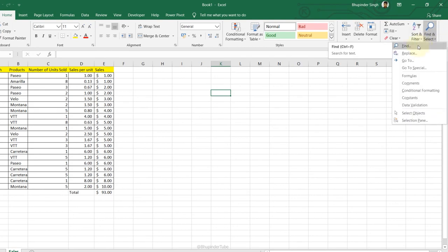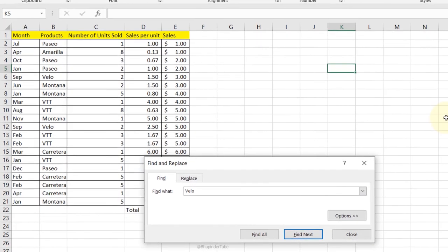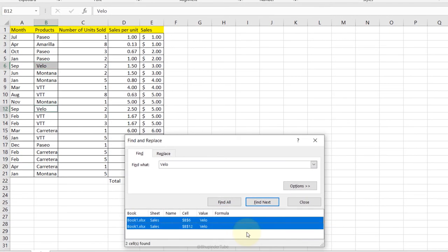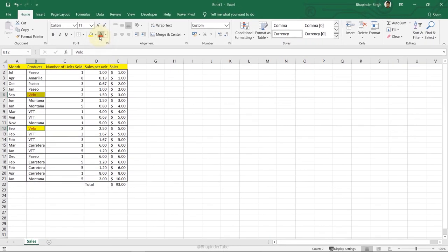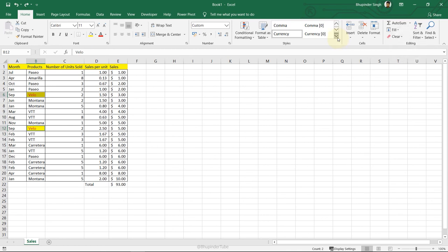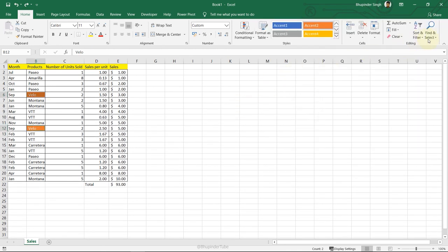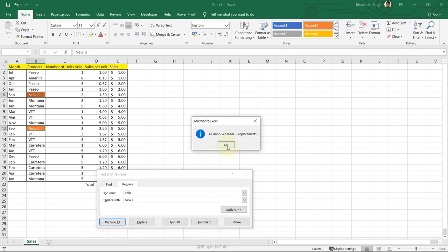Advanced Find and Replace: go to Home, Find and Select, Find. Type a product name, click Find All, press Ctrl+A to select all matching cells, then close. You can highlight them, change font color, or clear all information. Using Replace, you can change one product name to another — click Replace All and confirm.